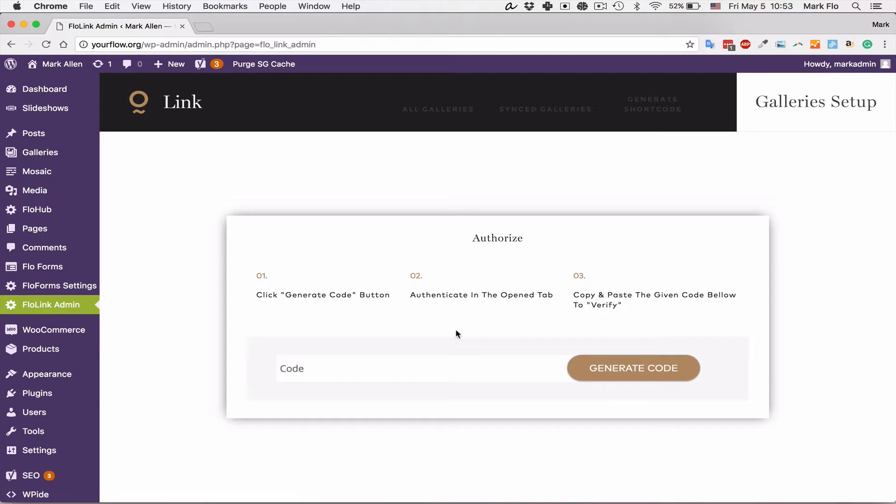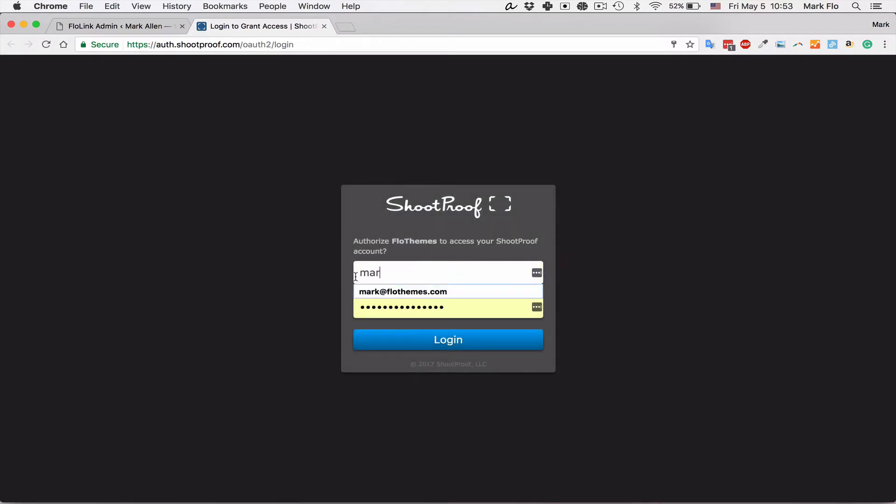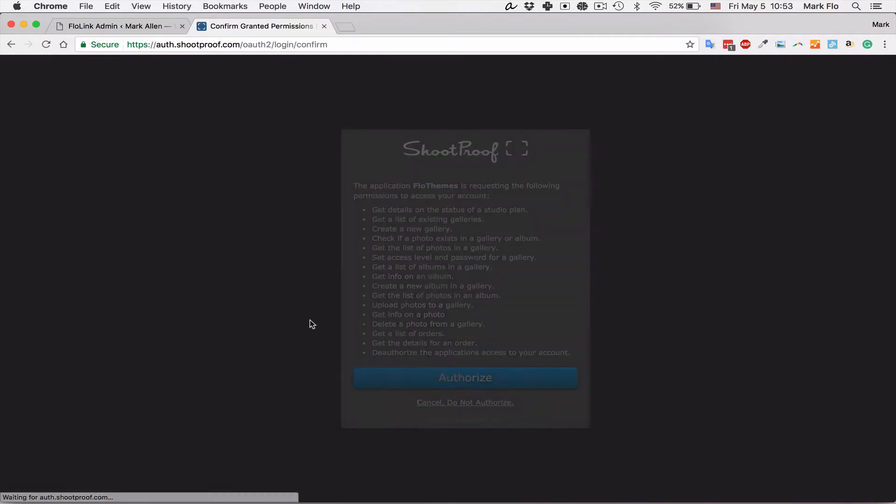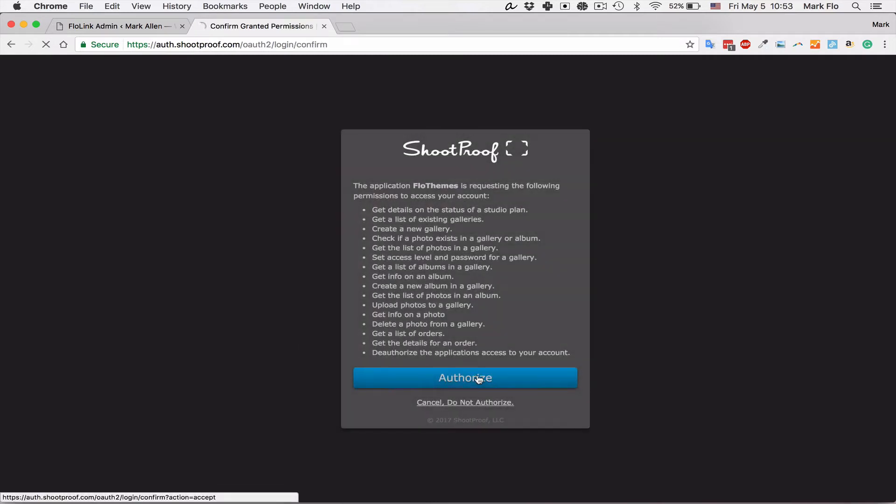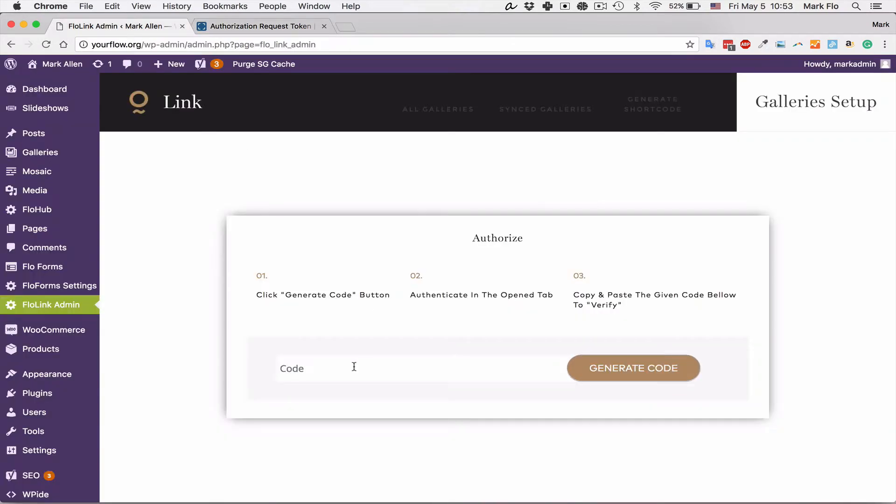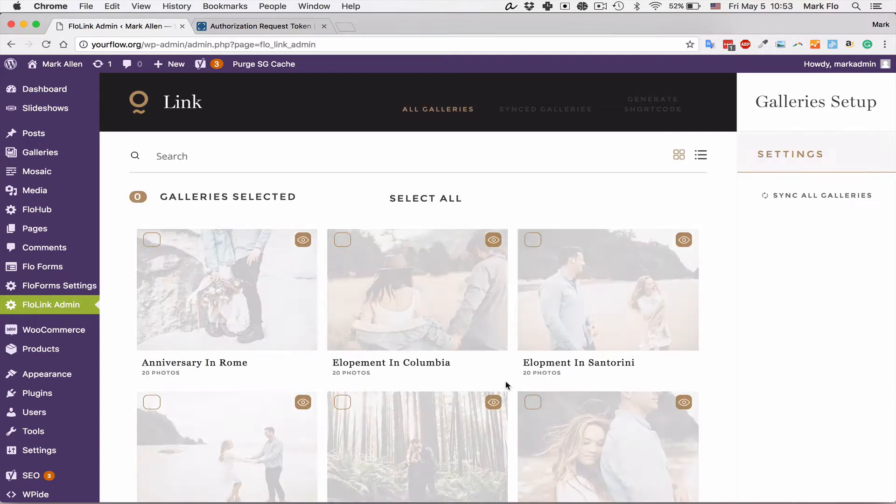To do that, hit generate code. That will start the pop-up for authentication from Shootproof. Just put in your details, hit login, and you'll get the authorization page. Authorize this, copy the code, then paste it in the code section, hit verify, then hit link to your galleries.